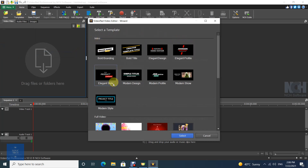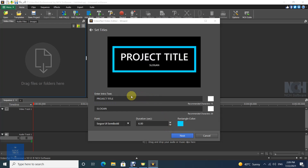Choose a template for your Intro. Enter Intro Text, choose Text Color and Font Type, and specify Video Duration.